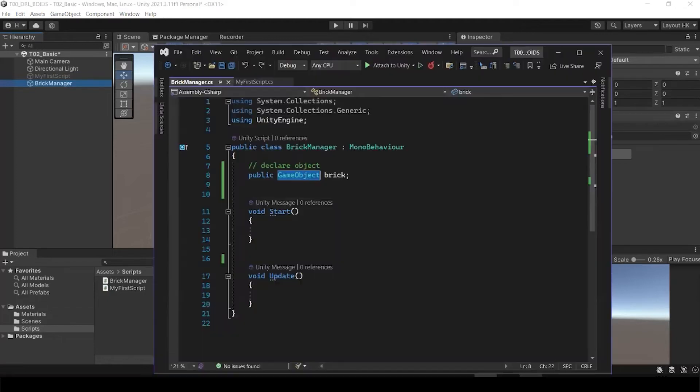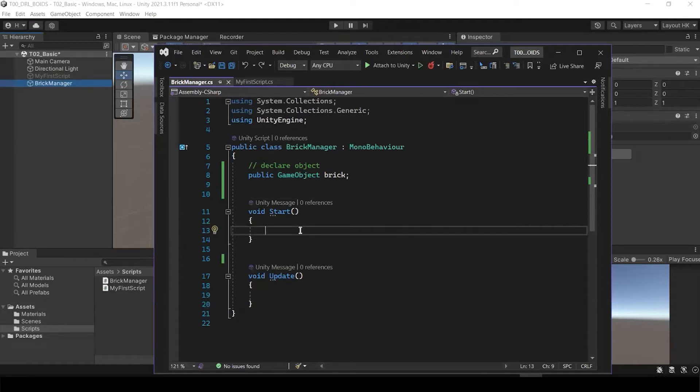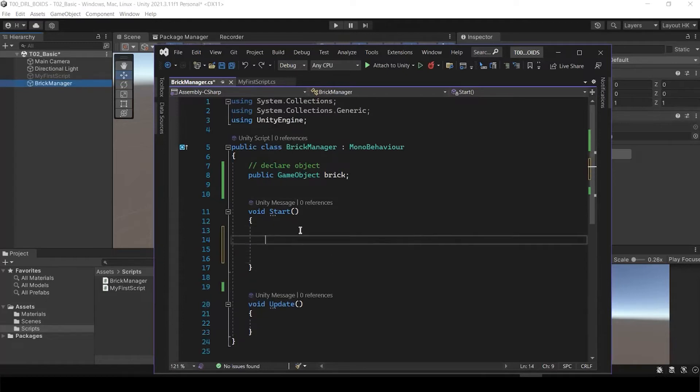Let's do it later. To instantiate the object and to spawn the object, I'm just going to do it once inside of the start.